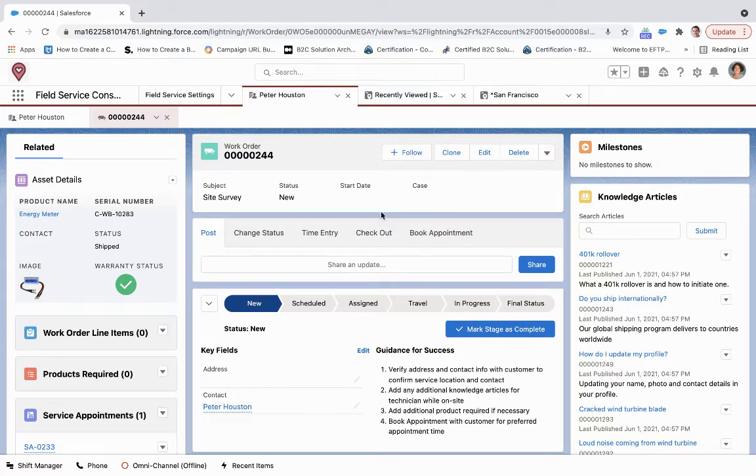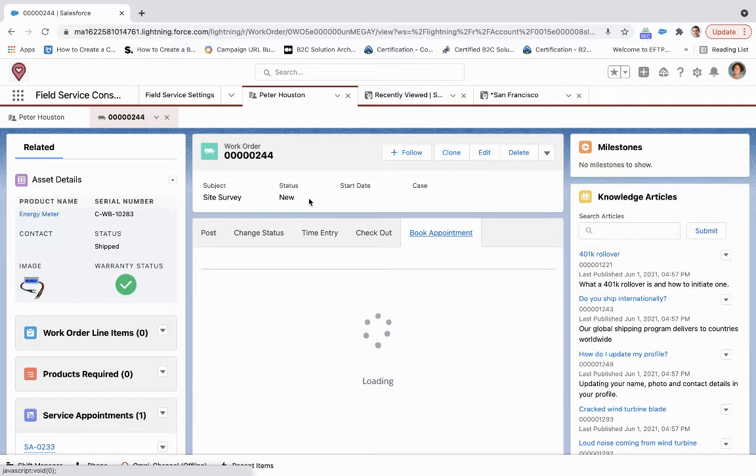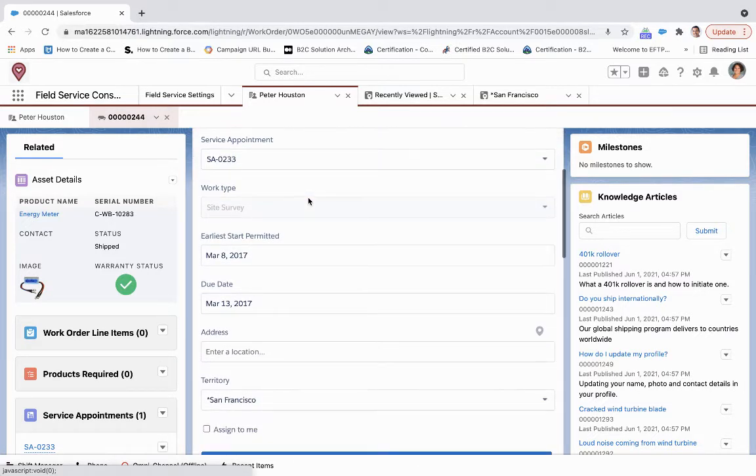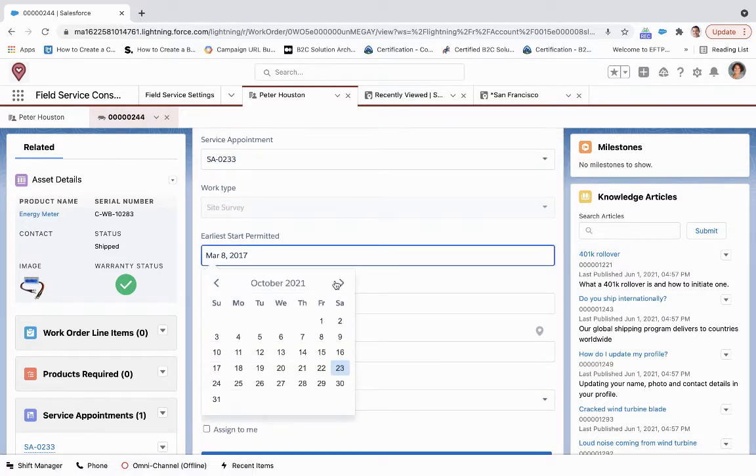If I come over here to the work order object, we can see this book appointment quick action. We're going to click on that and go through the workflow. There's already a service appointment there, but no one's scheduled as of yet.